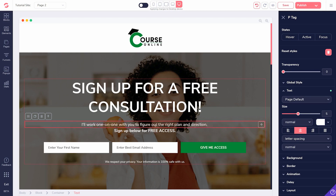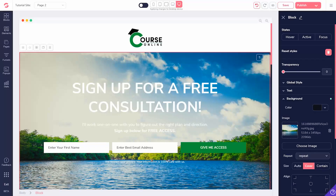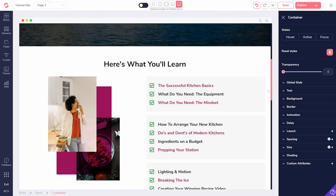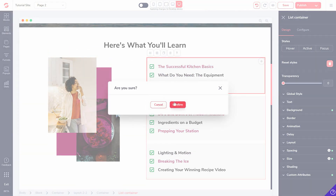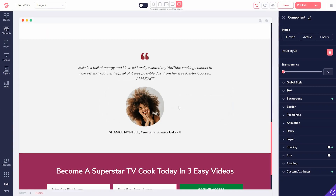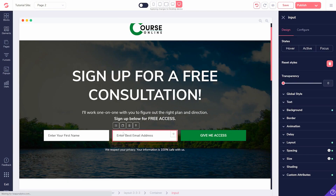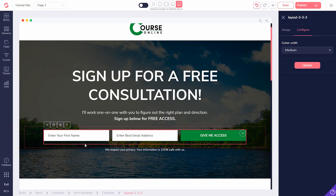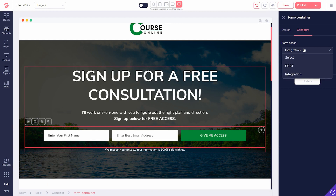Maybe edit the headlines, change some images, or delete some unwanted blocks and elements. Then you'll set up your opt-in form and integrate whatever else is necessary before you publish the page.